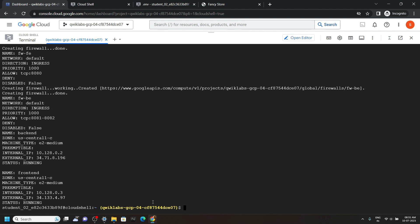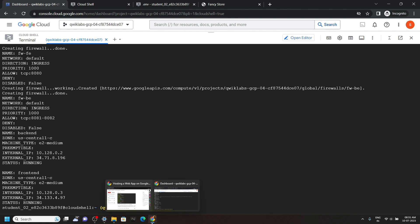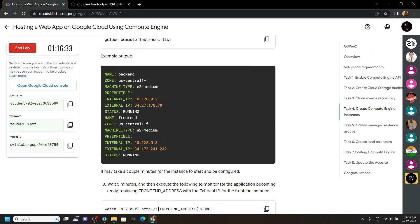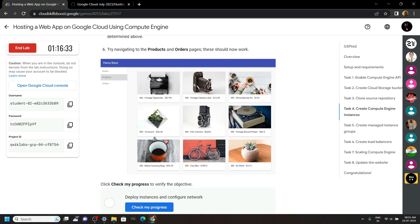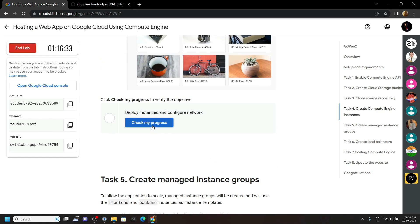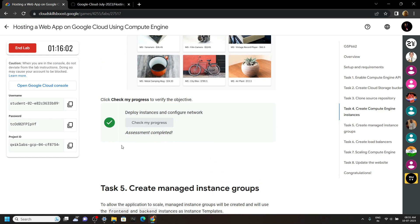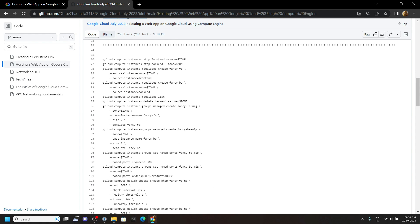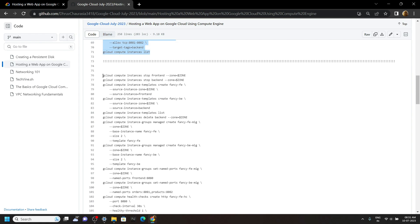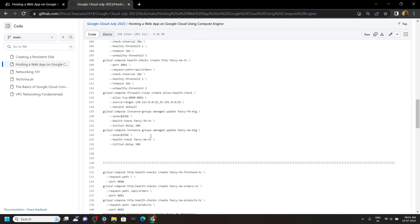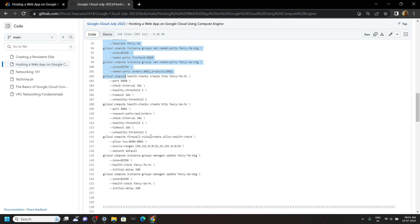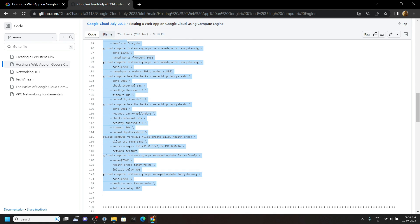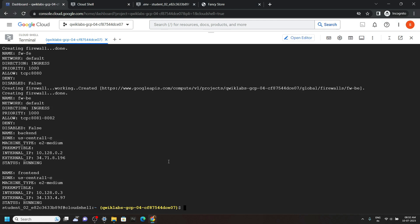Now the command is executed. Again go back to the lab and check the progress for this task. Move to the code file and copy the commands from line number 76 up to line number 126 or 127, then run them in the cloud shell.